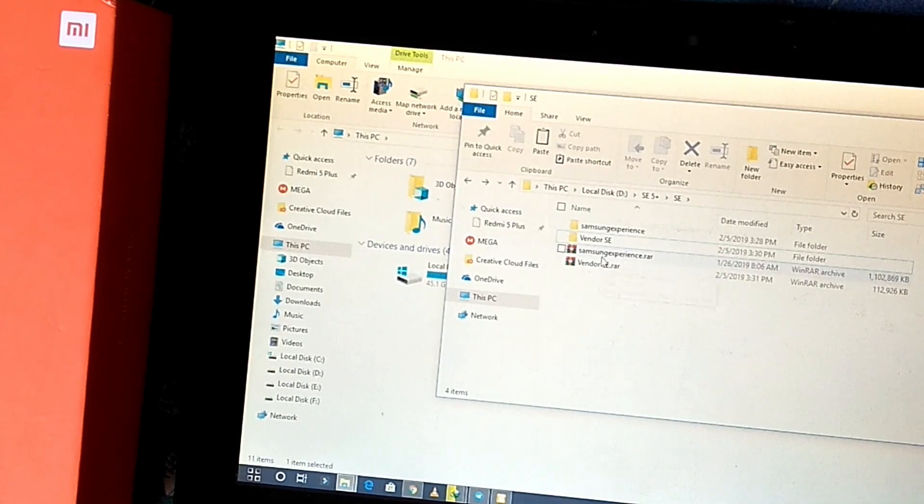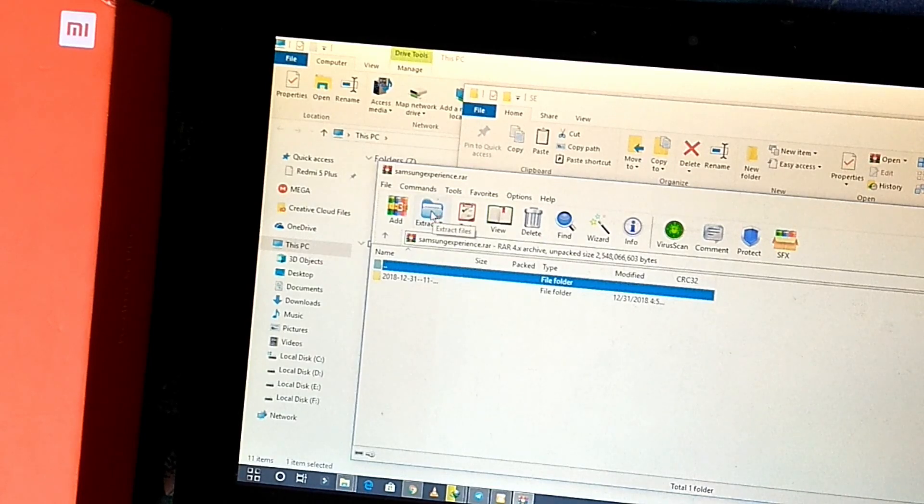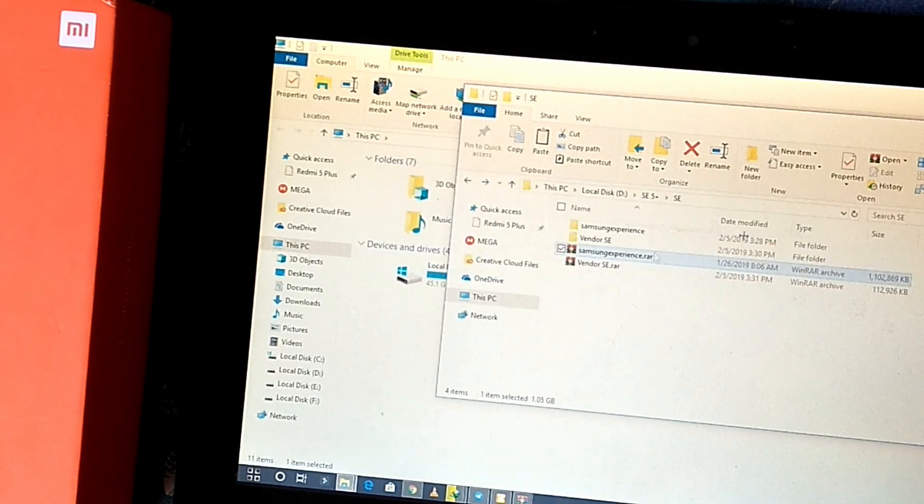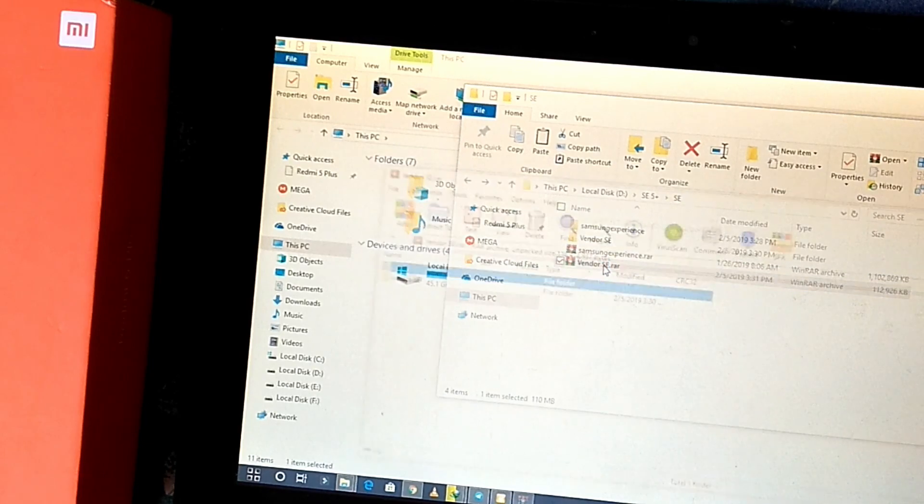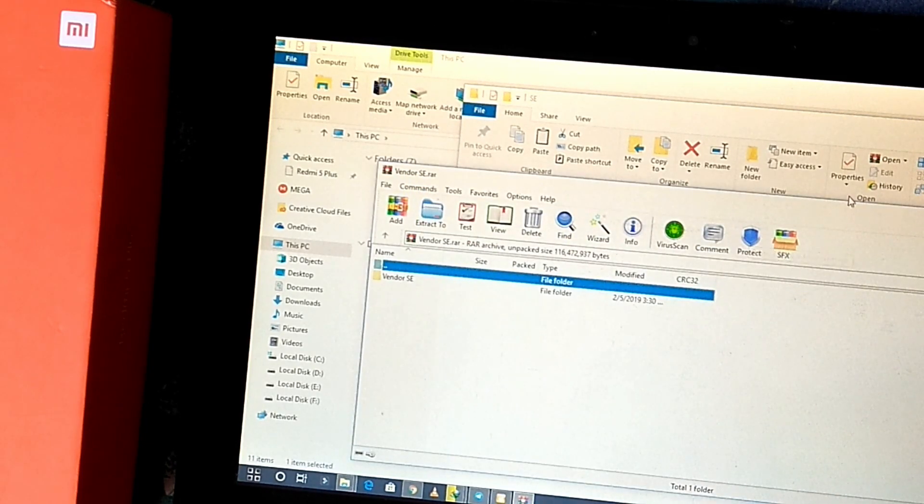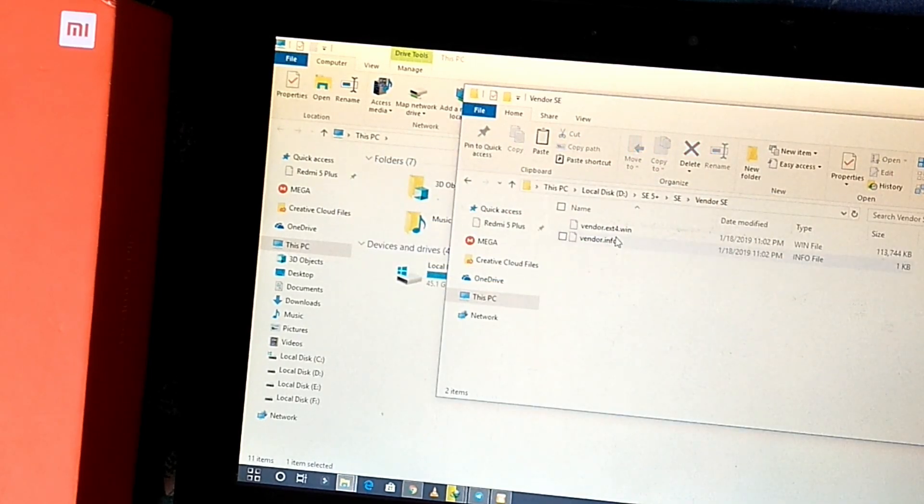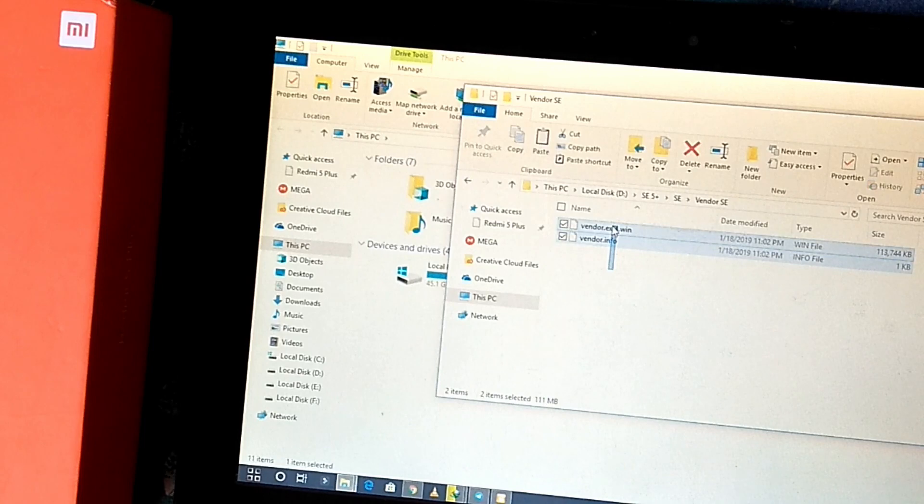First of all download the file from the links given in description. Unzip the files with system and vendor images. Copy all the vendor files from vendor folder and paste it inside the Samsung Experience folder.